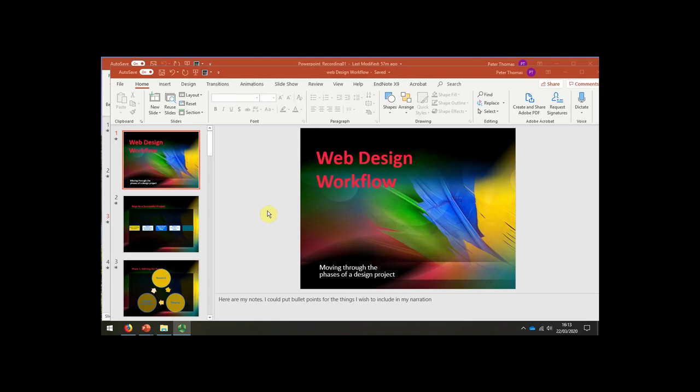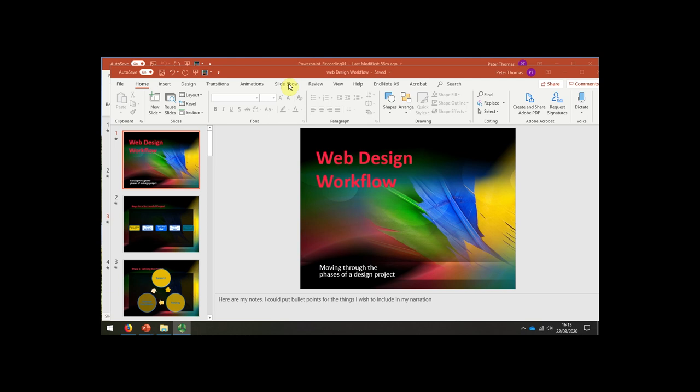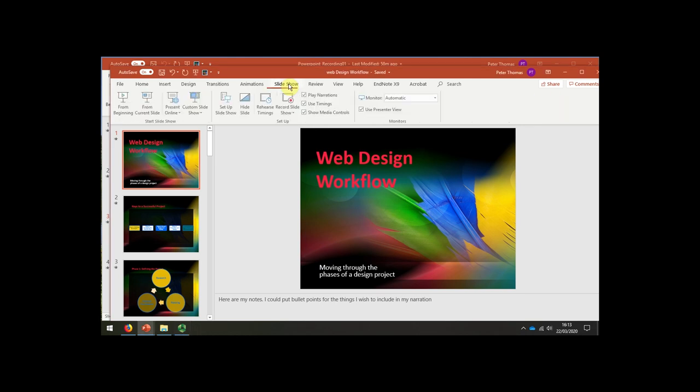In order to record with PowerPoint, you simply open up your PowerPoint with your prepared notes. You may have written notes here. You change at the top to the slideshow menu.